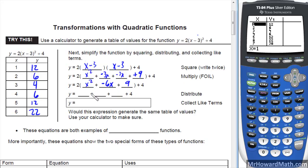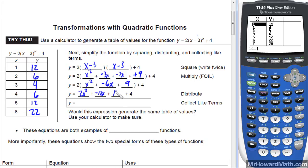Then distribute your 2 in, and we get 2x squared minus 12x plus 18 plus 4. So combining it all: 2x squared, subtract 12x, and then 18 plus 4 is plus 22.